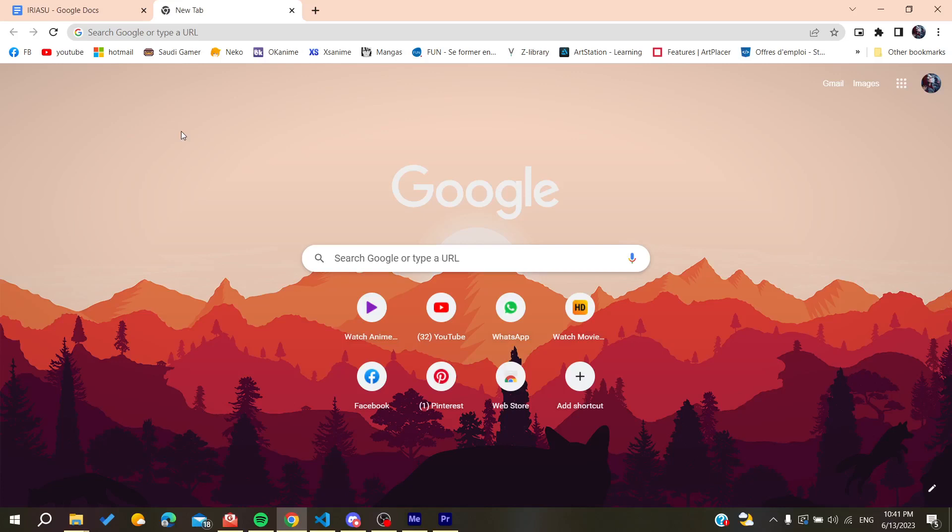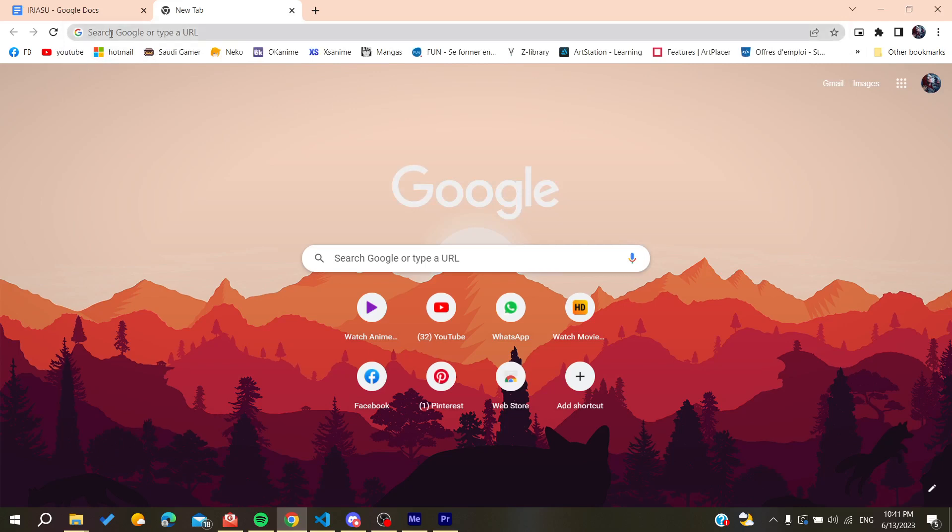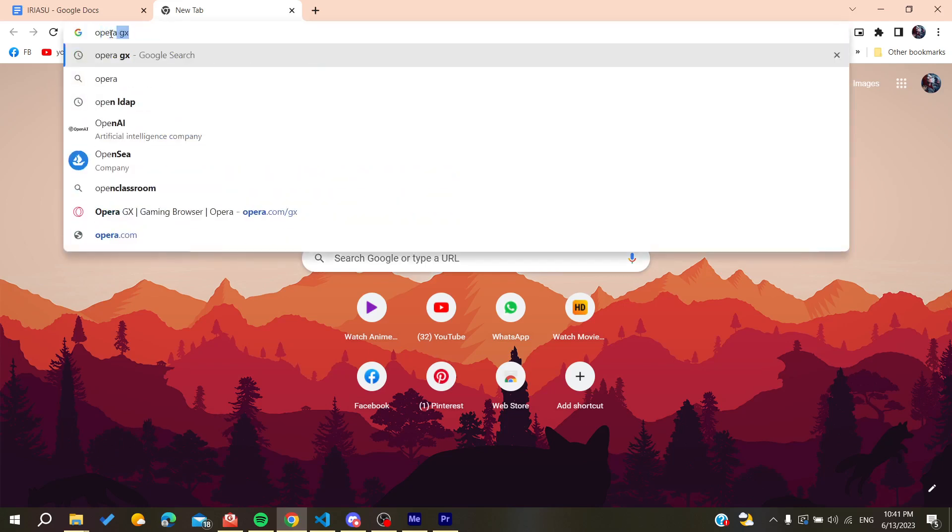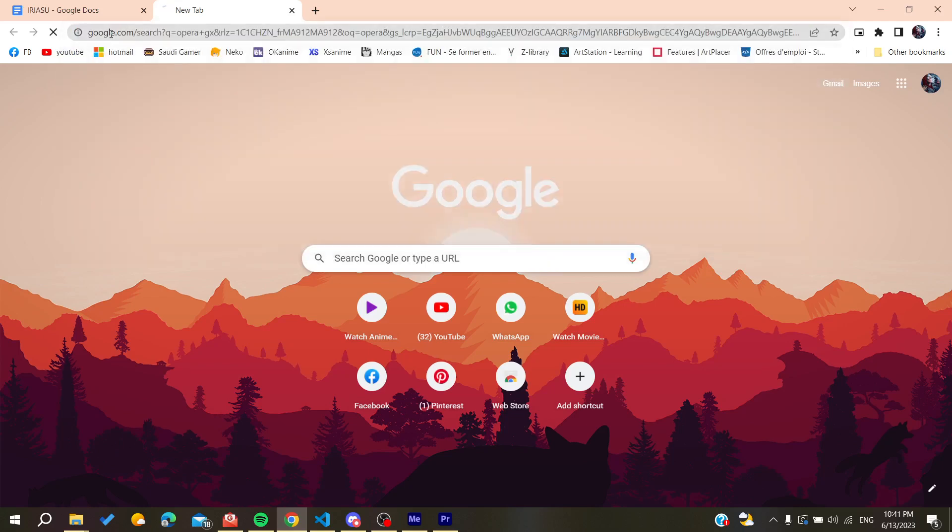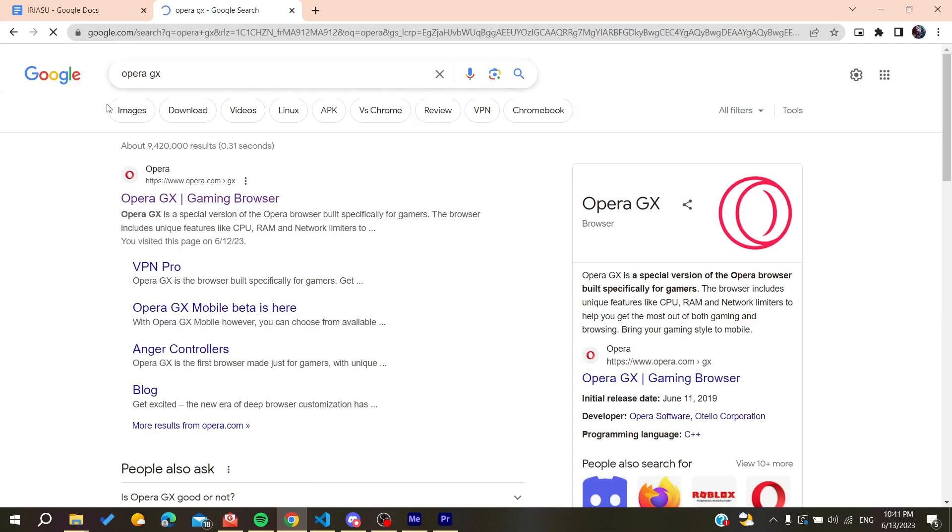Basically we need just to go to the URL bar of your web browser, either Google Chrome or any other browser. We are going to search for Opera GX.